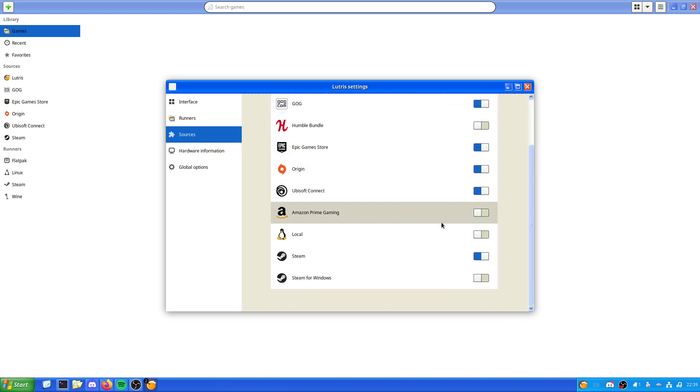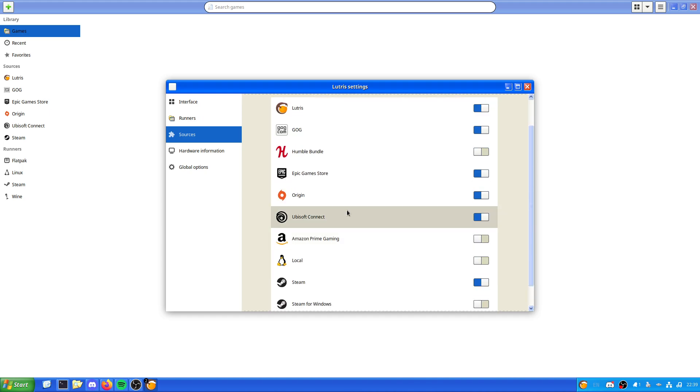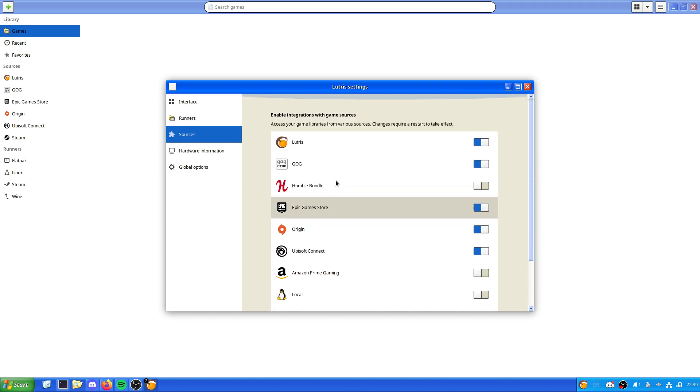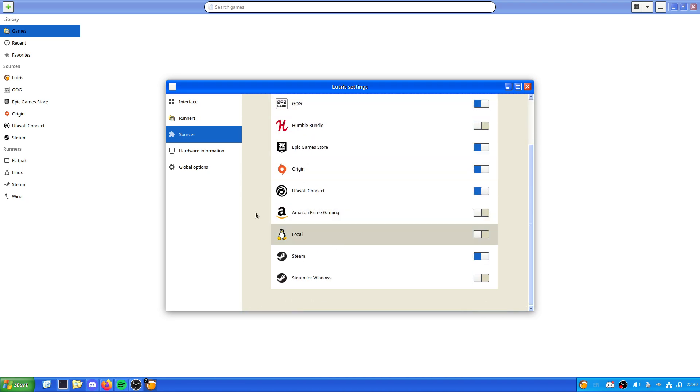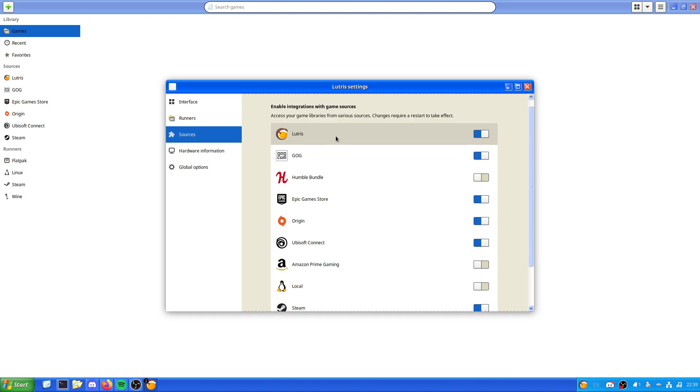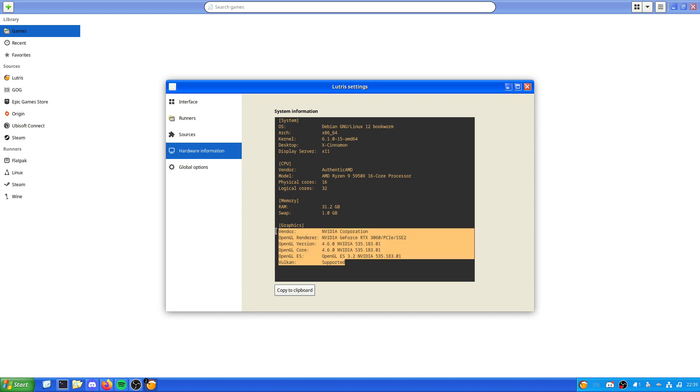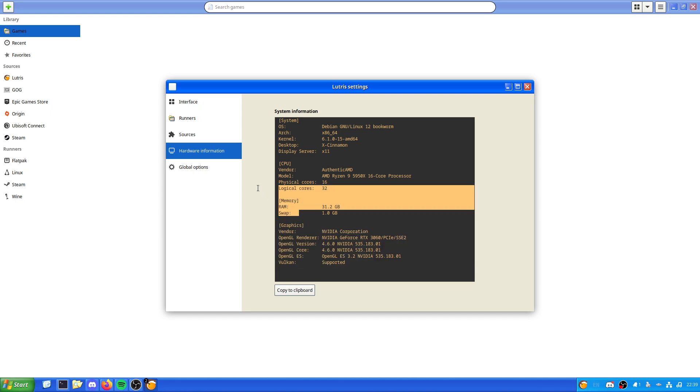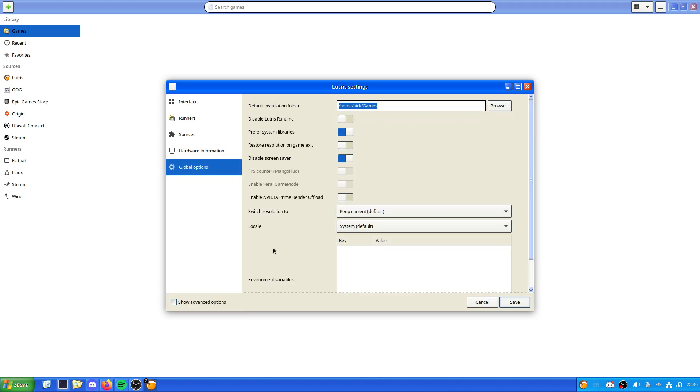There's RPCS3 for PS3 emulator, PPSSPP - that's a good one as well I've used, I personally recommend it. Steam, HTML5 web games, Yuzu for Nintendo Switch emulator, and more. Now the sources - these are the libraries you can pull your games from. It's actually a rather wide choice, pretty much all of the game storefronts. It gives you basic hardware information as well - Vulkan supported, 32 gigs of RAM with one gig swap, 16 physical with 32 logical cores, AMD CPU, X Cinnamon, but it's all here.